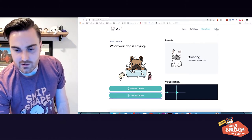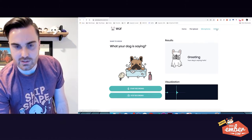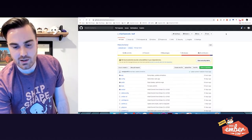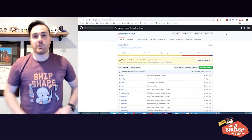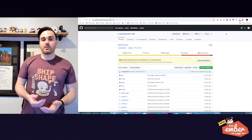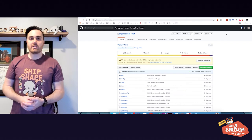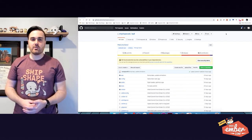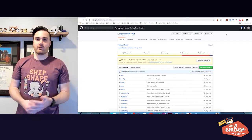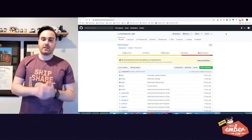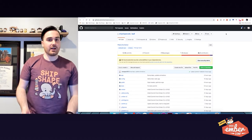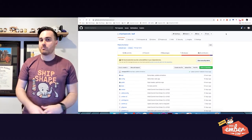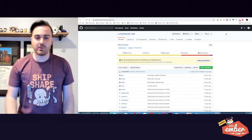The code for this is all open source. It's on GitHub. Would love to have some people contribute to it with us, help us make it better. It's all Ember, all Web Audio API as well. Check it out. Give us some feedback.